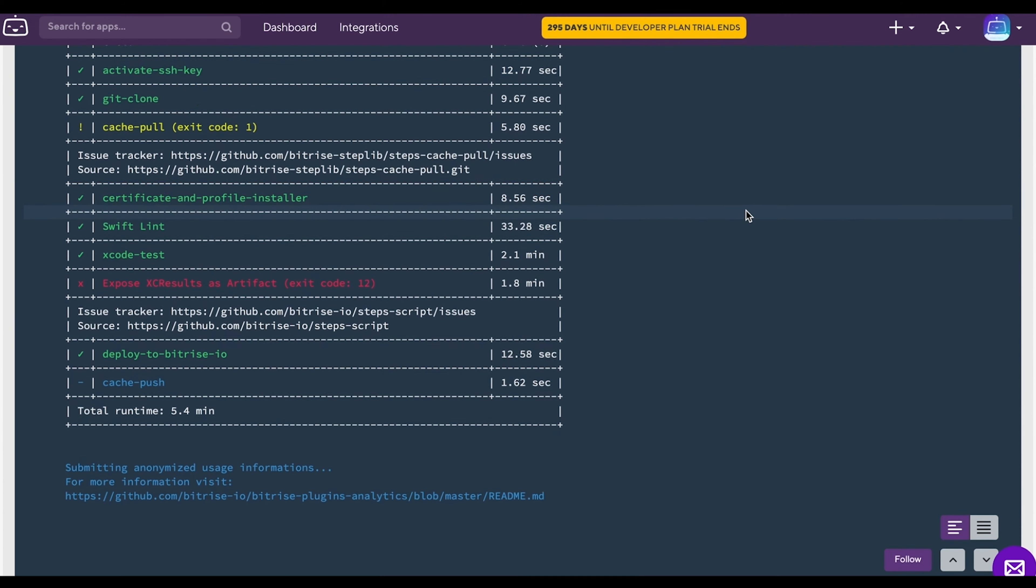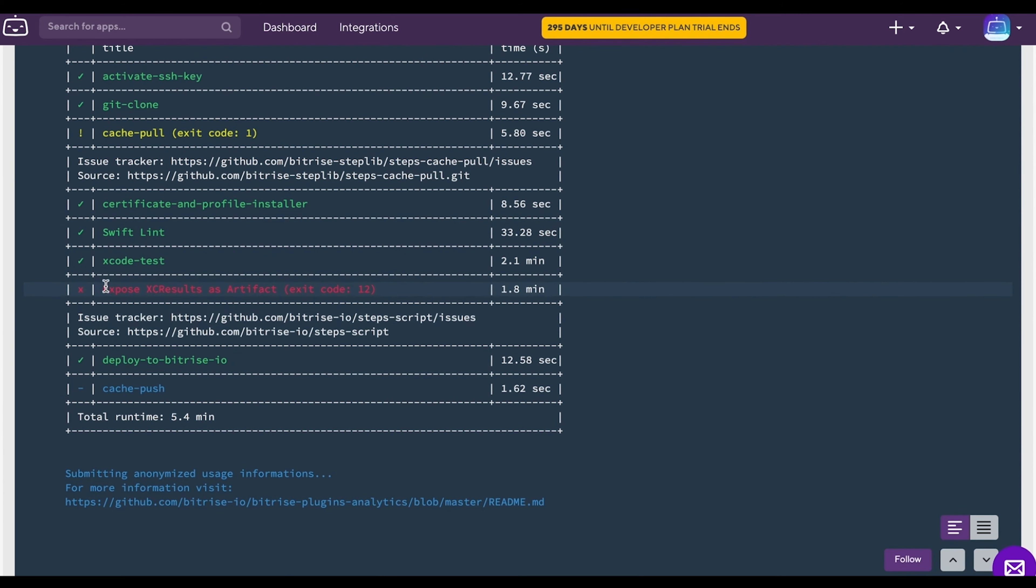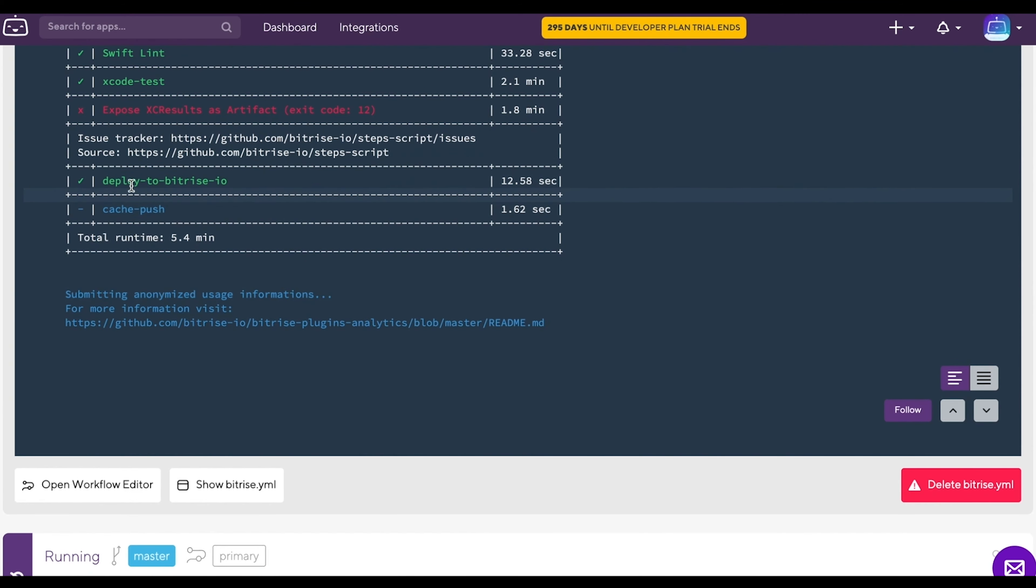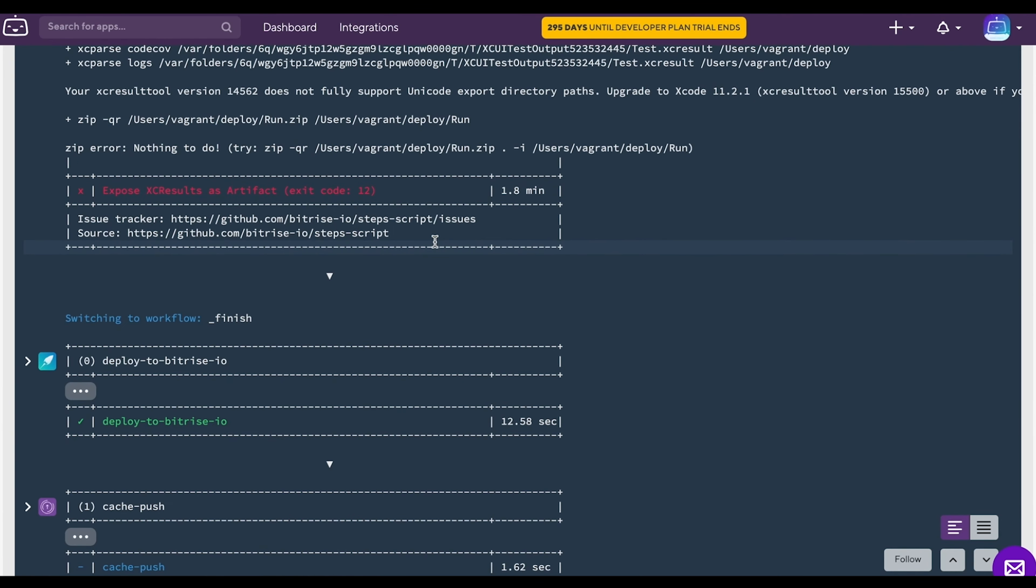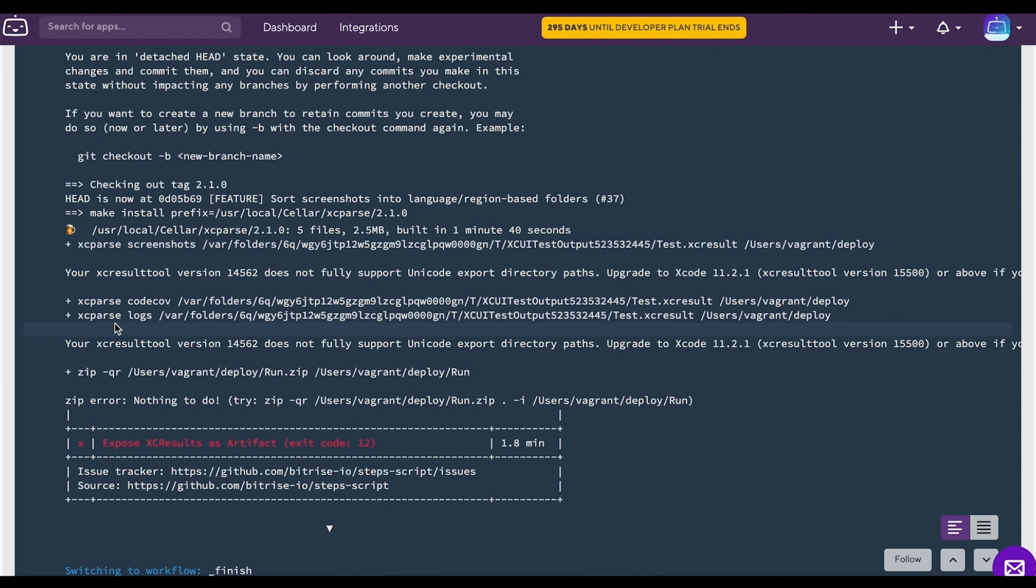Here we can see that the issue is with our zip command. Now you can connect to the build machine to check what the current state of the build is.